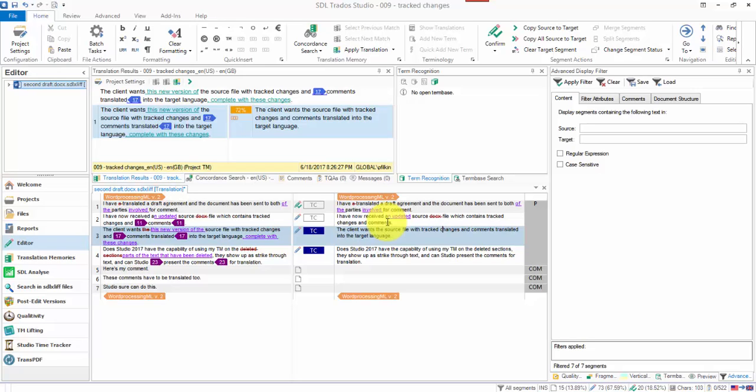So I'm going to leave these ones which have comments in them as draft. You could change the status to something else if you wanted to, but don't confirm it into your TM. If you do, you'll get an error. It'll still confirm it, but you'll get an error, a warning message.